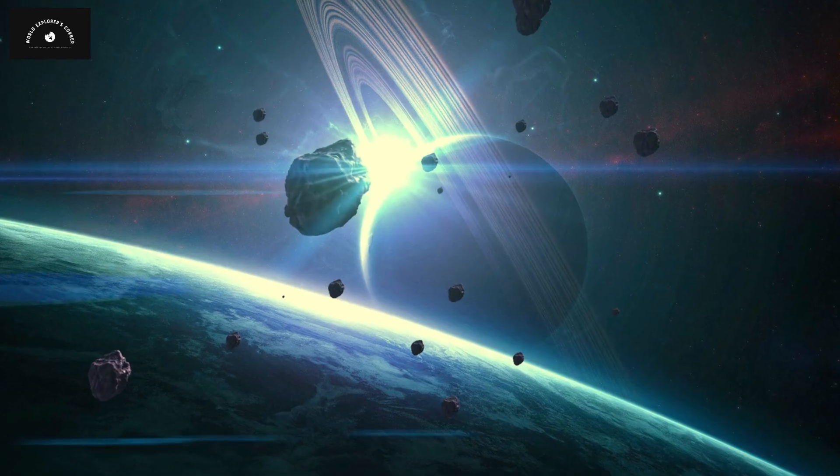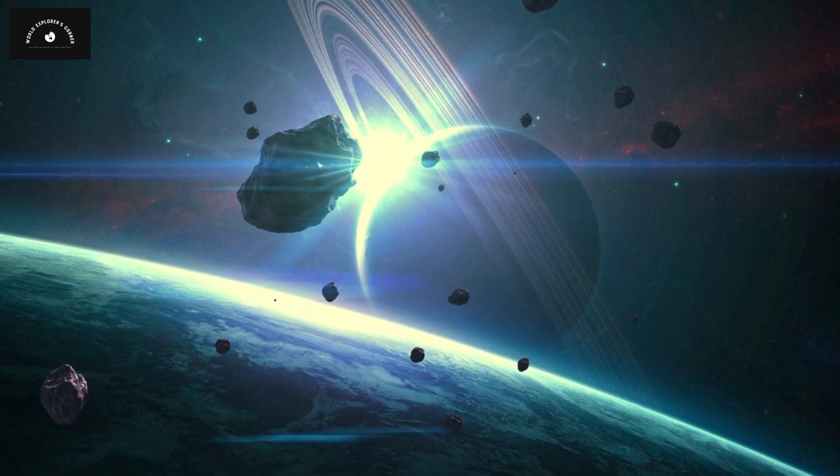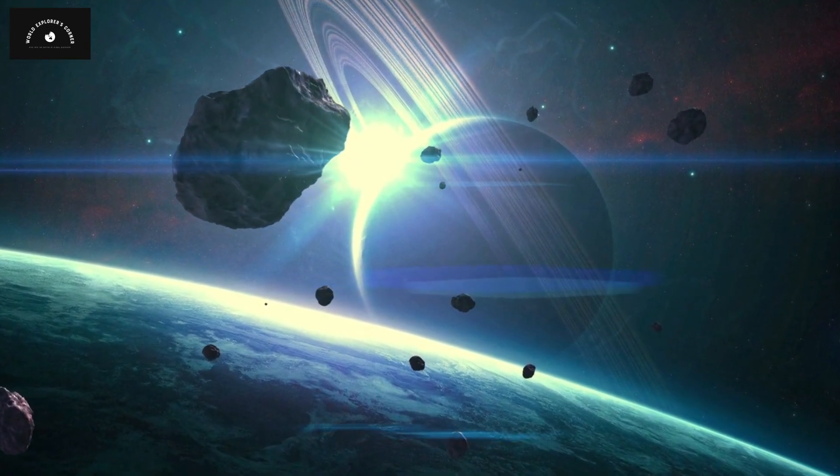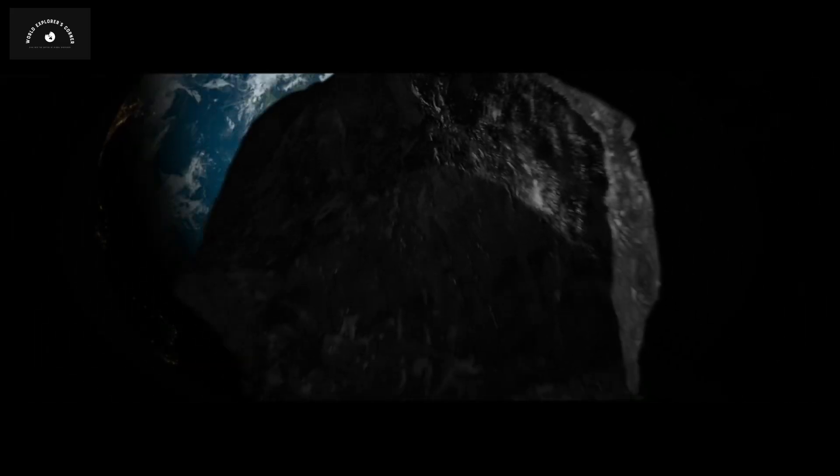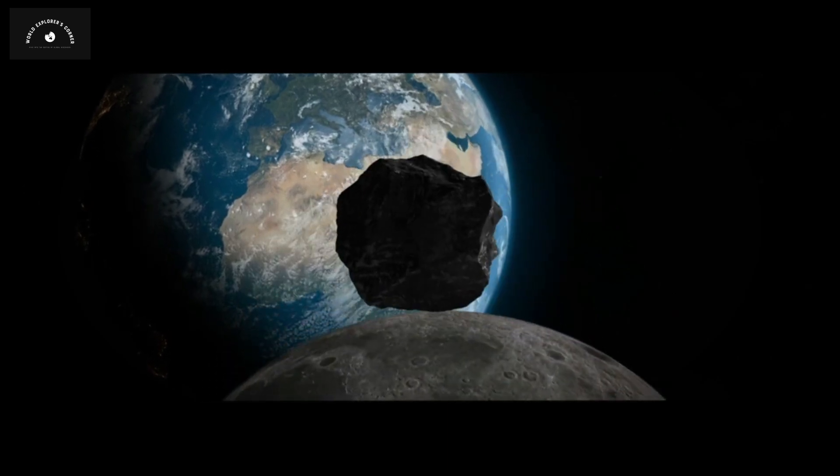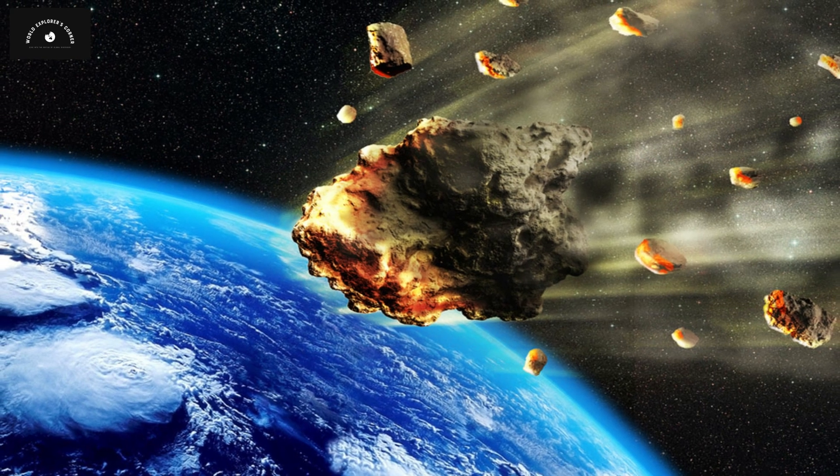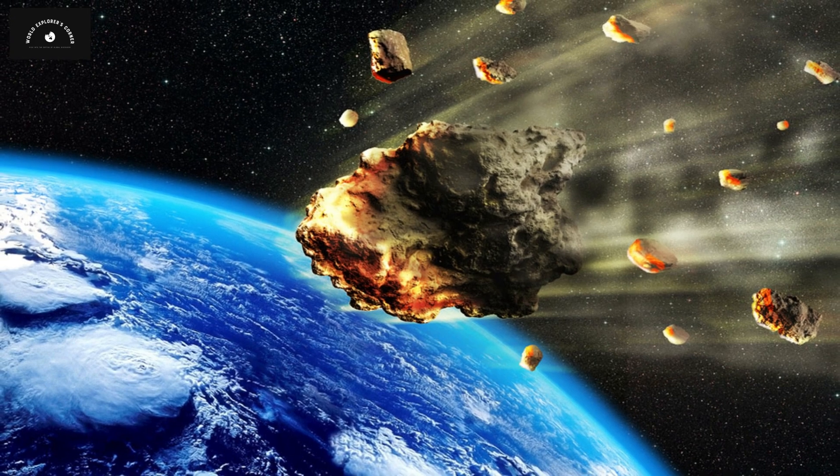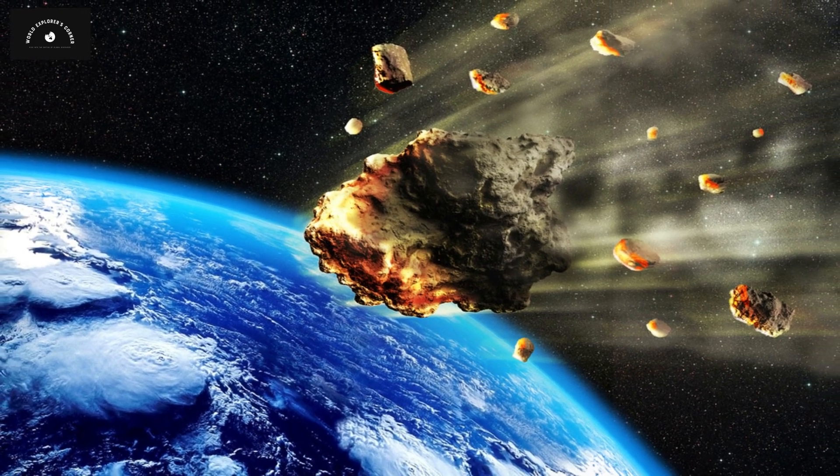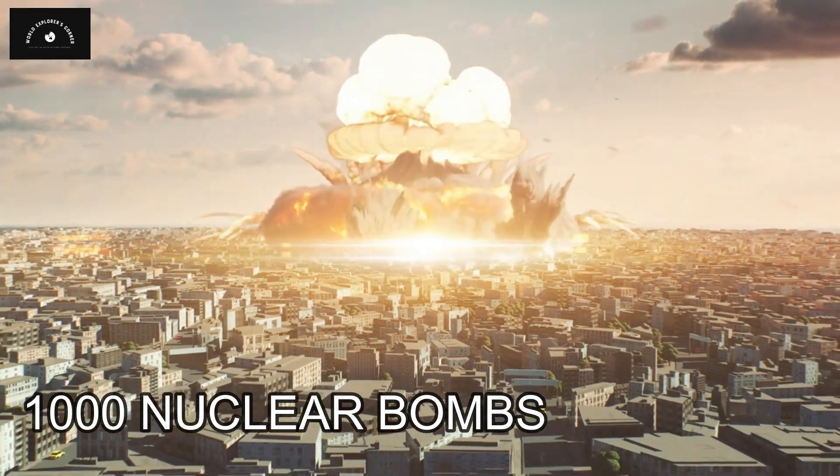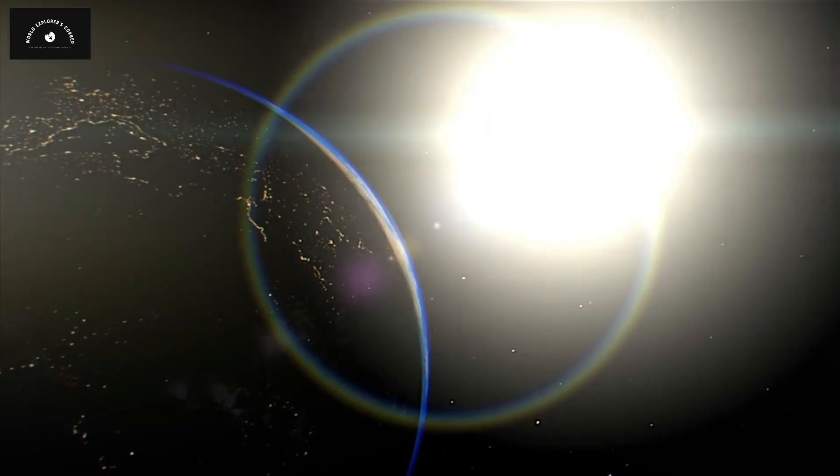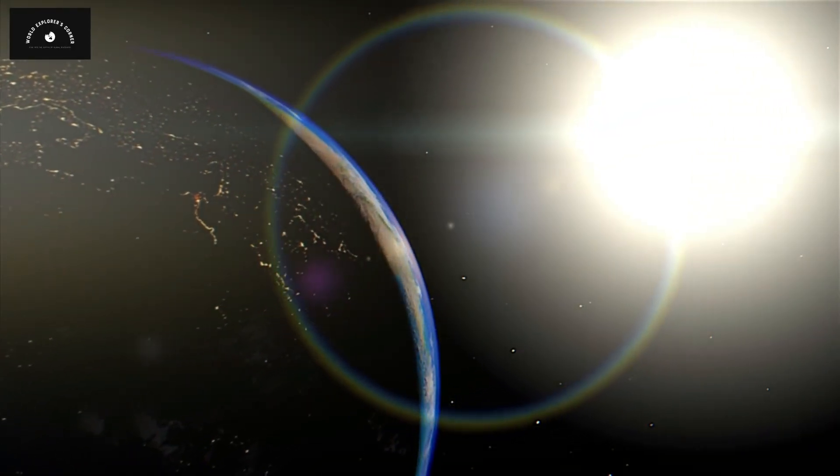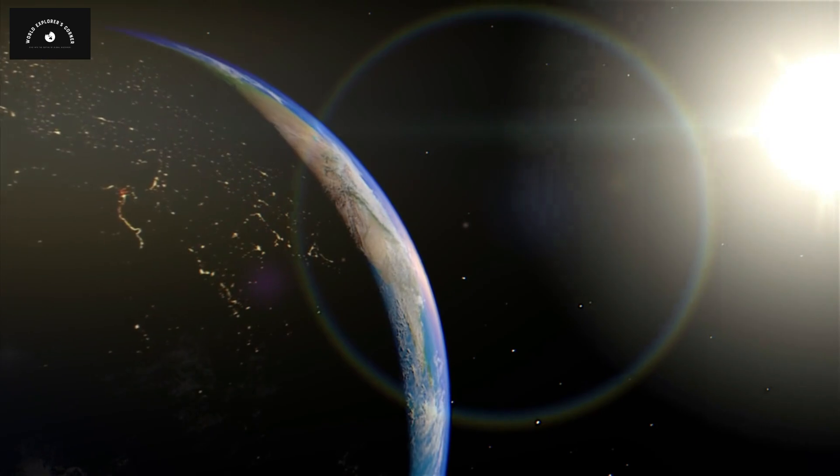Although none of these asteroids are currently on a direct collision course with Earth, it's possible that their paths could change over time, leading to potential impacts. If a 1 kilometer wide asteroid collides with Earth, it would release energy equivalent to that of 1,000 nuclear bombs. The scale of destruction resulting from such an impact is not hard to fathom.